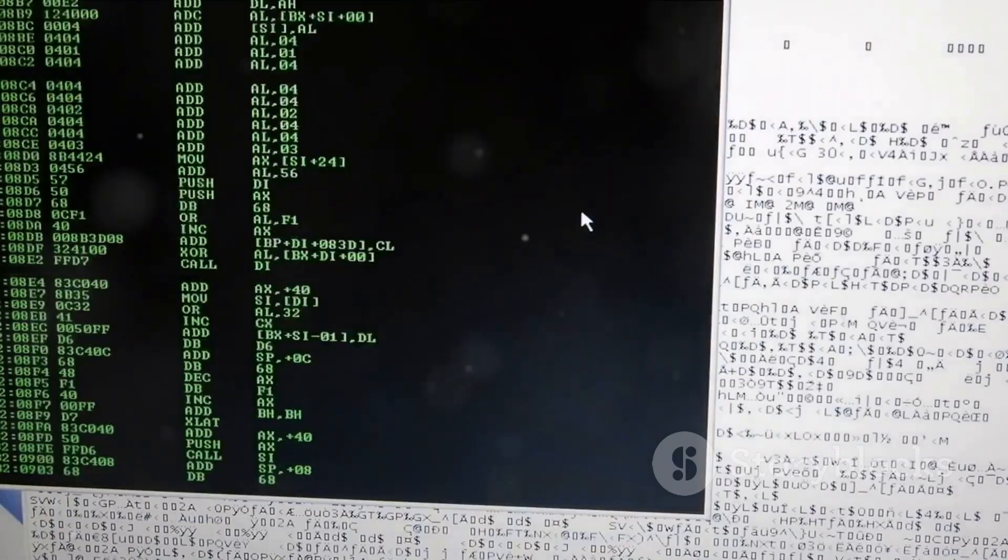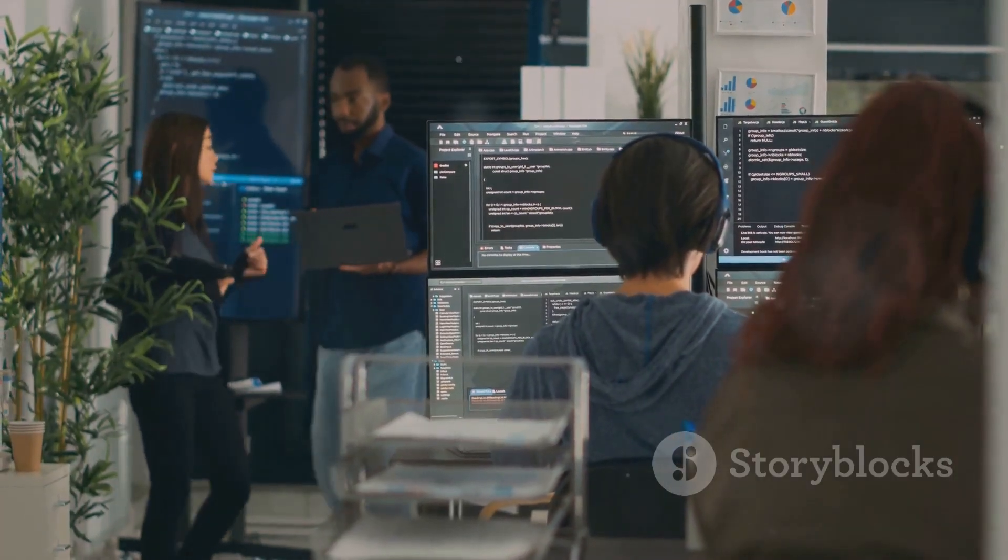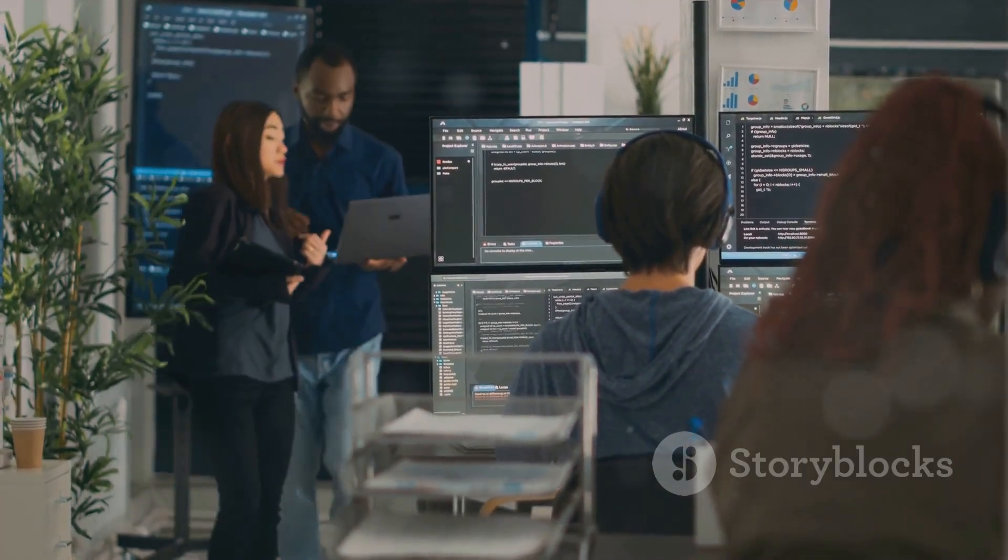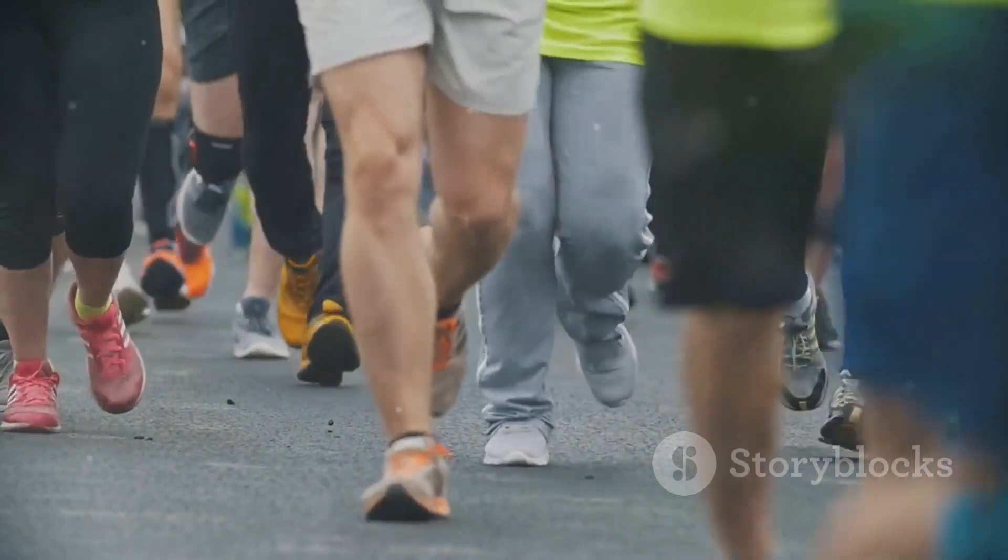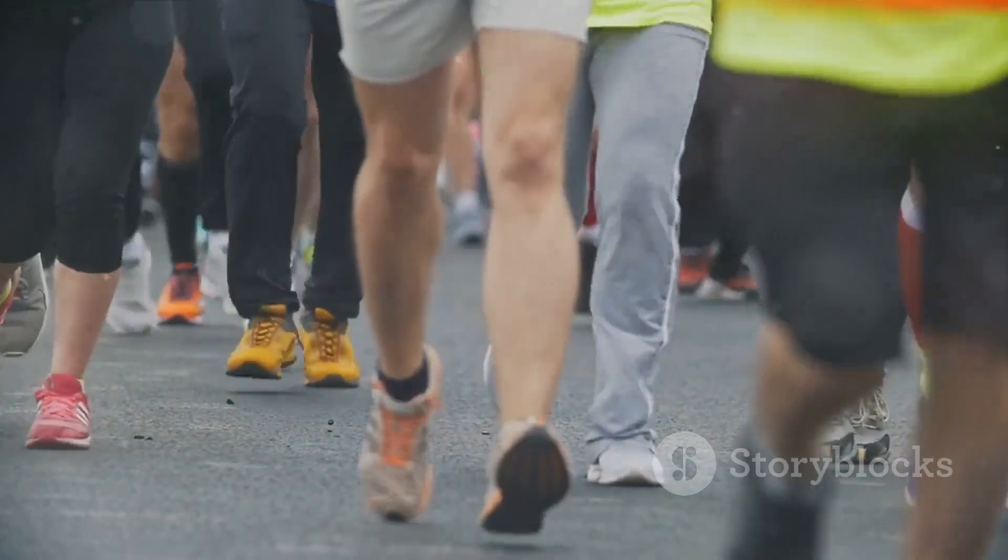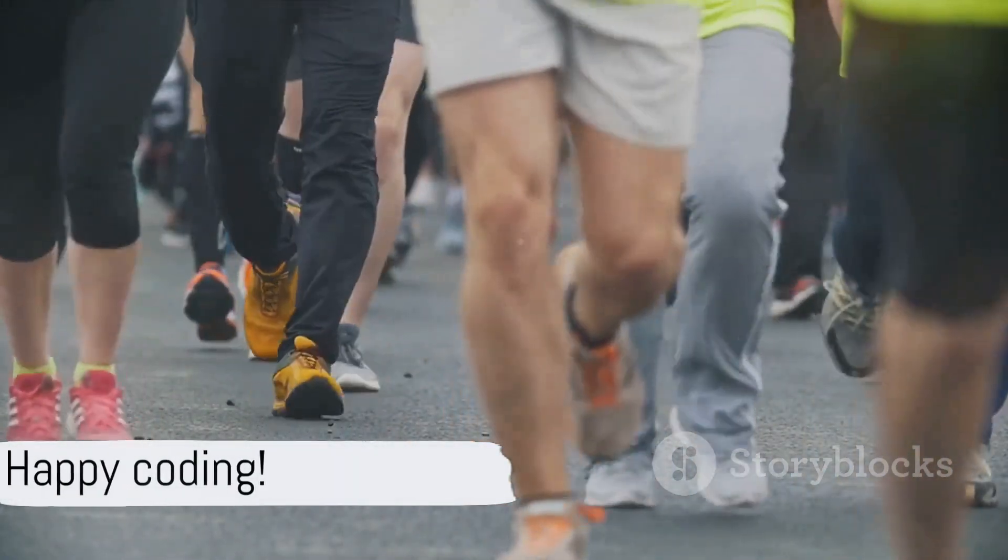Finally, dive into the job market, whether it's traditional employment or freelancing. Remember, it's not a sprint, it's a marathon, and every bit of progress gets you closer to your goal. Happy coding!